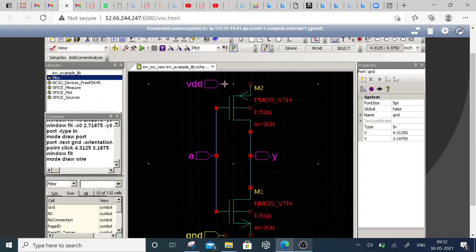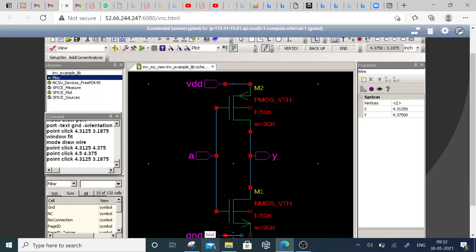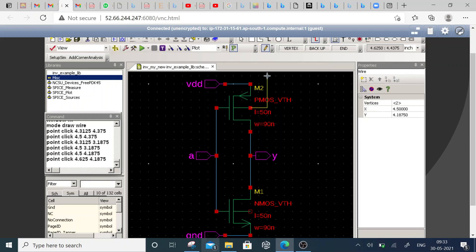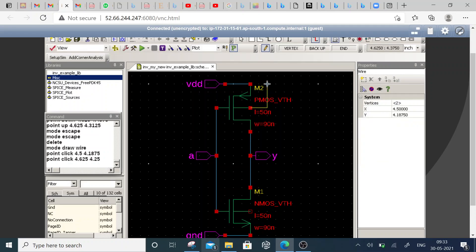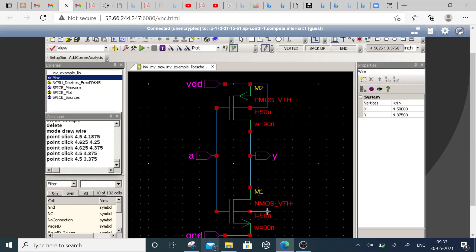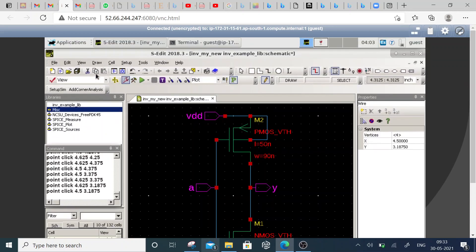Just go to the connections. VDD is also pending — the substrate connections are also pending. Take this and connect it to the substrate. Close the connections. This is how it's done, and I hope there are no errors. Then we have to save it.